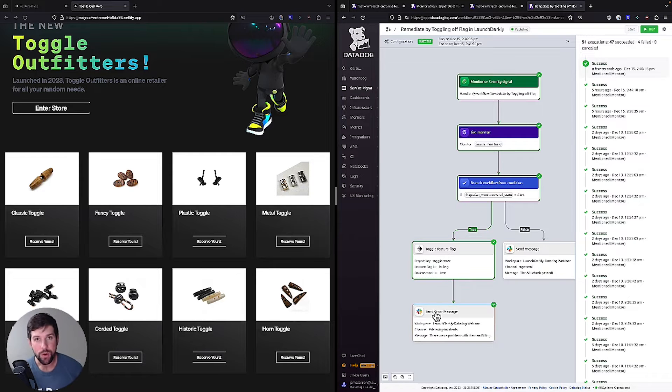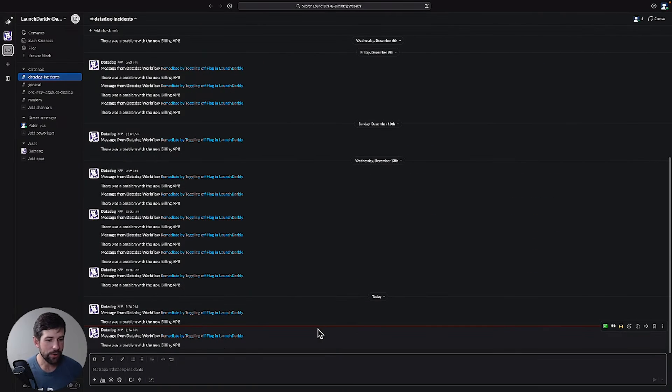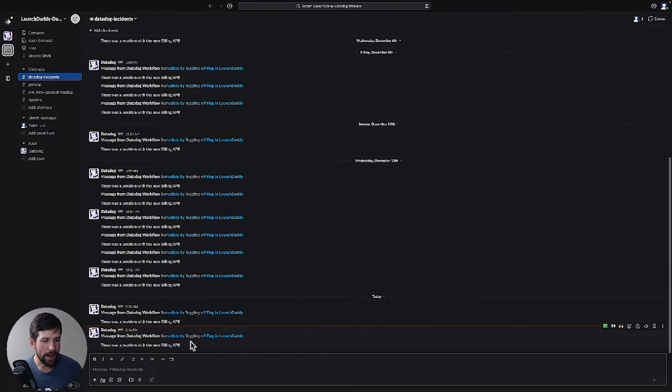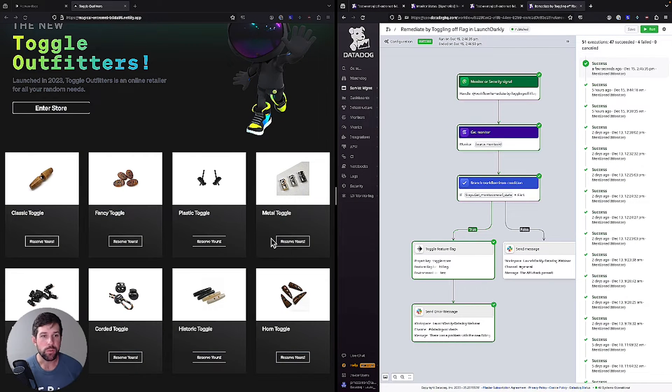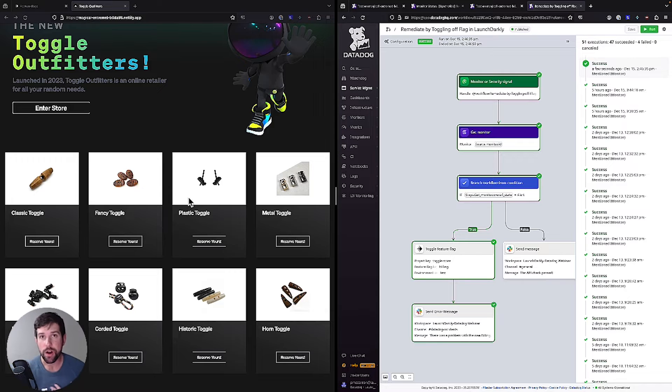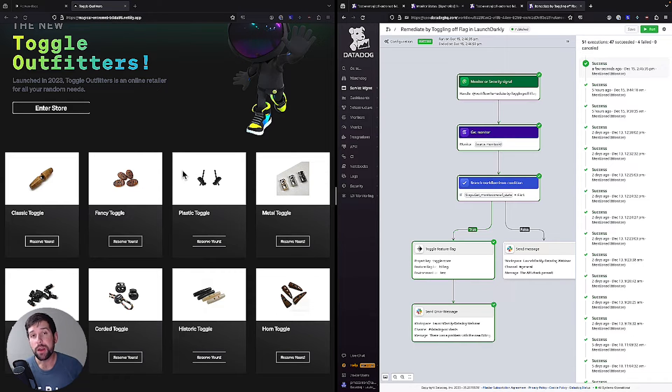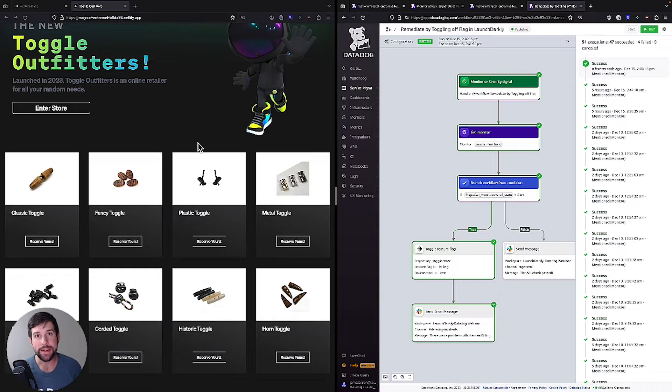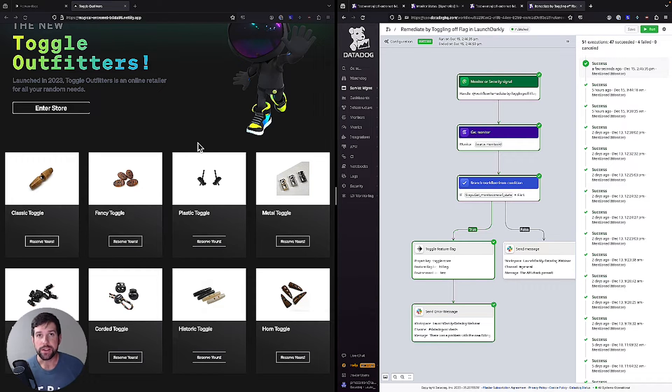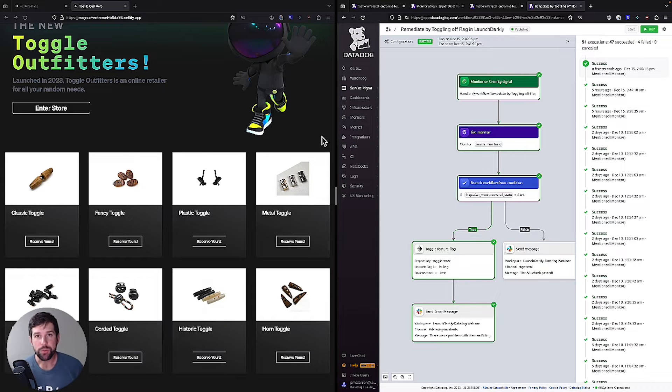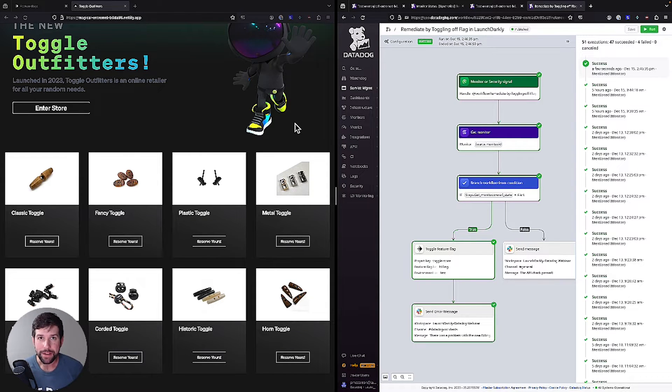And if I go over into my Slack screen, you'll see that we have a new message saying that there was a problem with the new billing API. So think about how quickly that happened. We never had to initiate any action on our end as a user. What happens, we automated this process where we could say, we know that there's this backend API that could cause problems if it's not functioning correctly. We checked the monitor, that monitor set off an alert, which triggered this workflow to shut off the flag for us automatically.